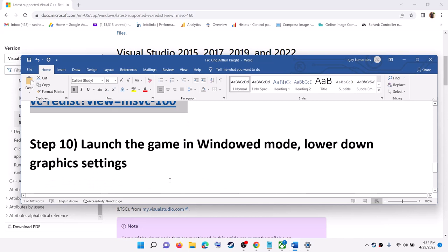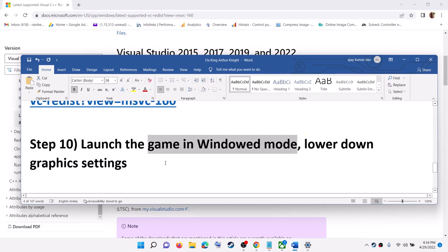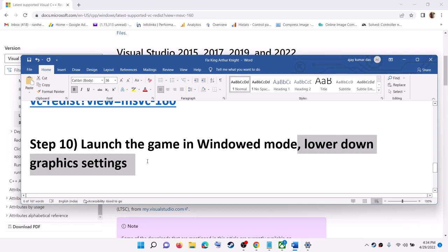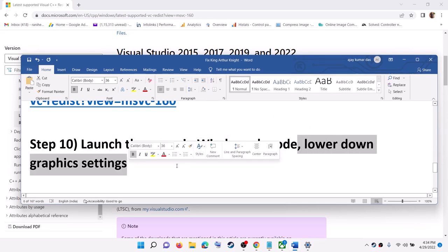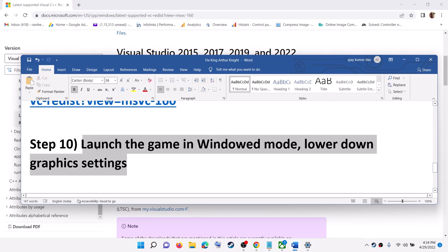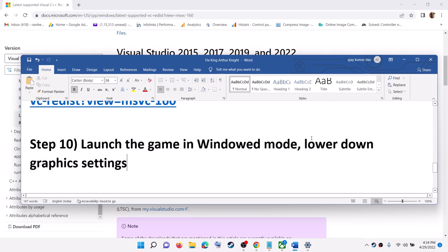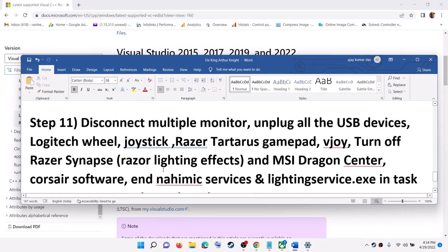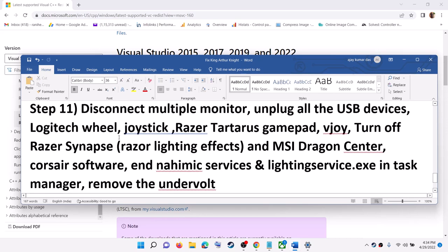The next step is to launch the game in windowed mode. If you are able to launch the game, run it in windowed mode and lower the graphics settings. If everything is set to Ultra or High, select Medium or Low, then launch the game in windowed mode and check.